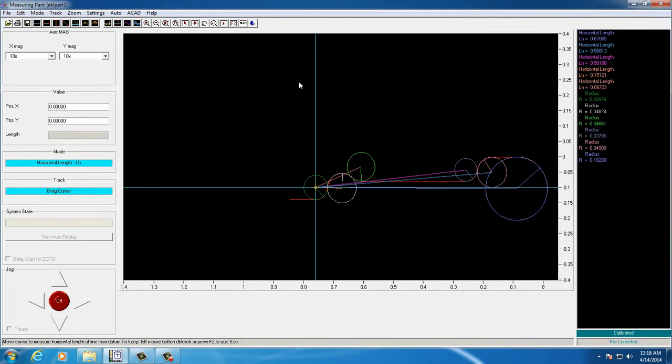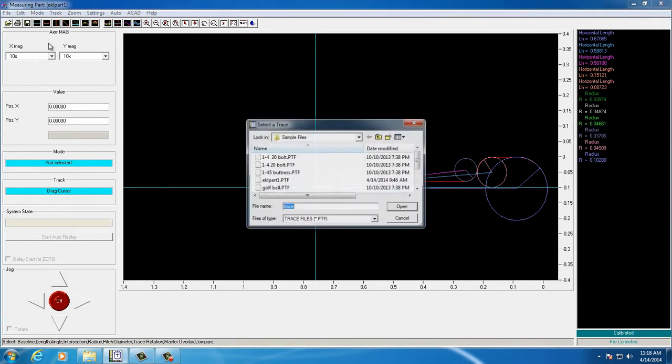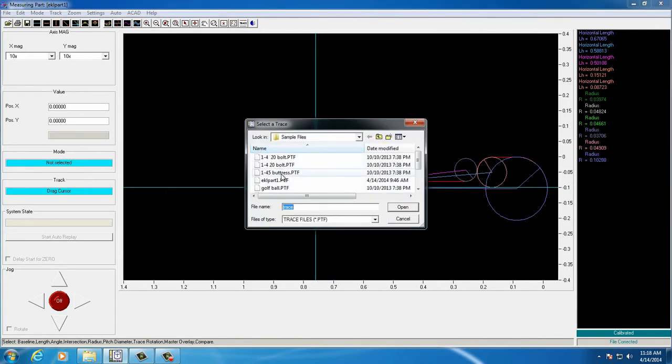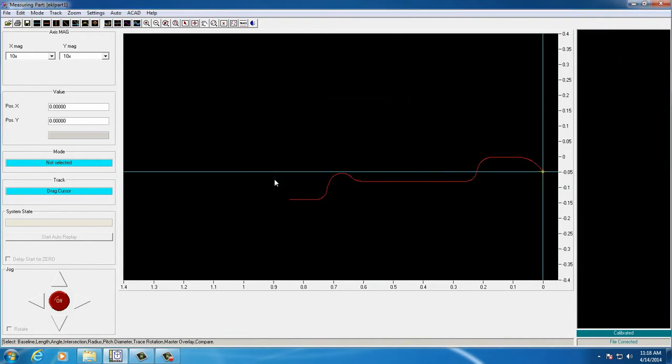Next, we'll show you how you can perform the same measurements over and over again very quickly using a set of stored measurements.